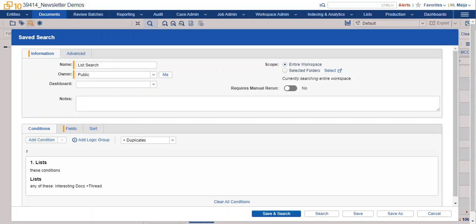So that's the skinny on lists with some pro tips. You can use lists to do quick discrete coding of document sets. Sampling, that's another example to mark when a sampling set has been reviewed and keep track of what you looked at for sampling.